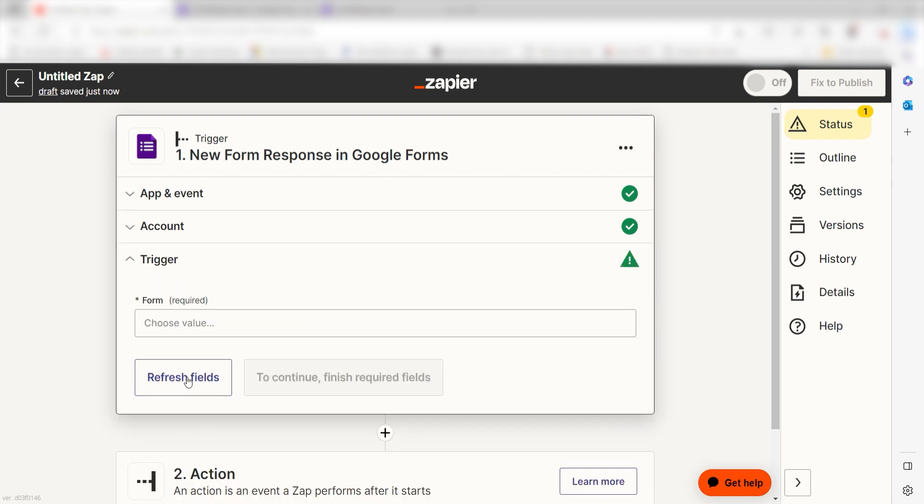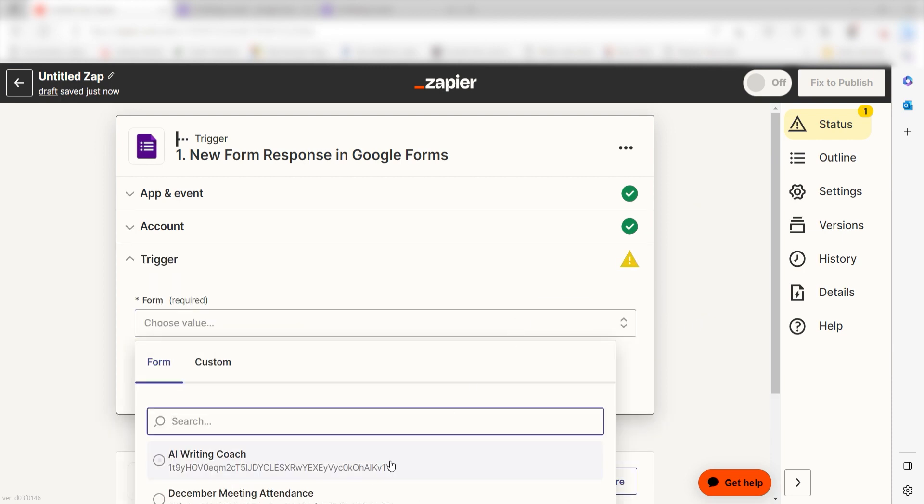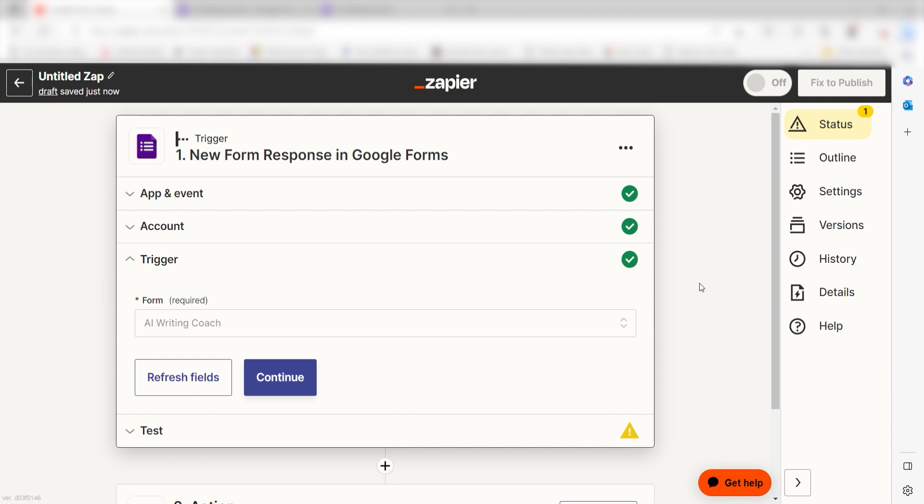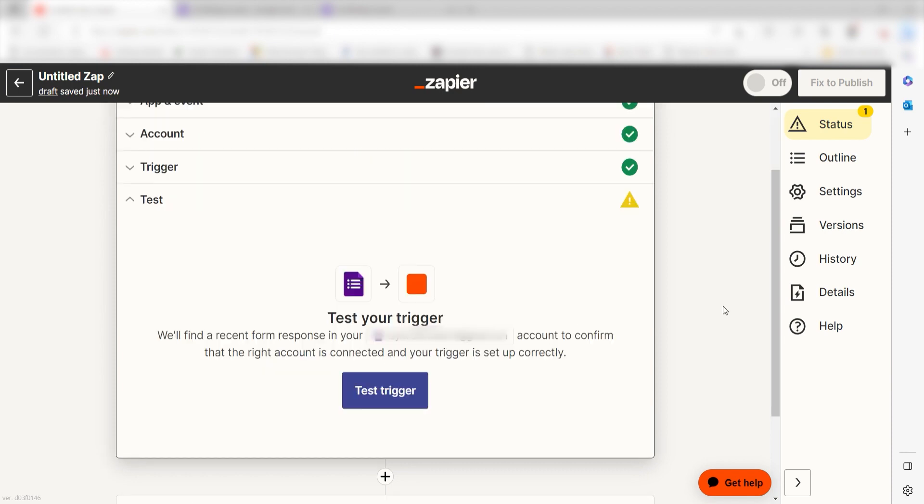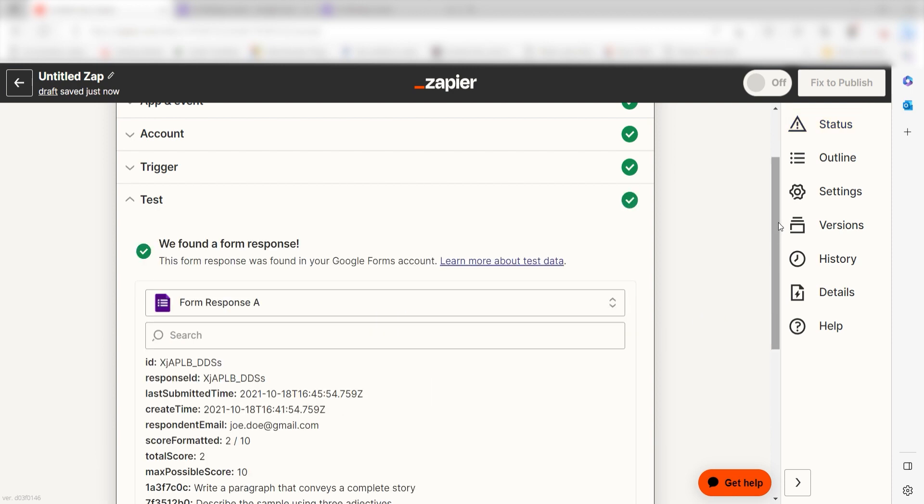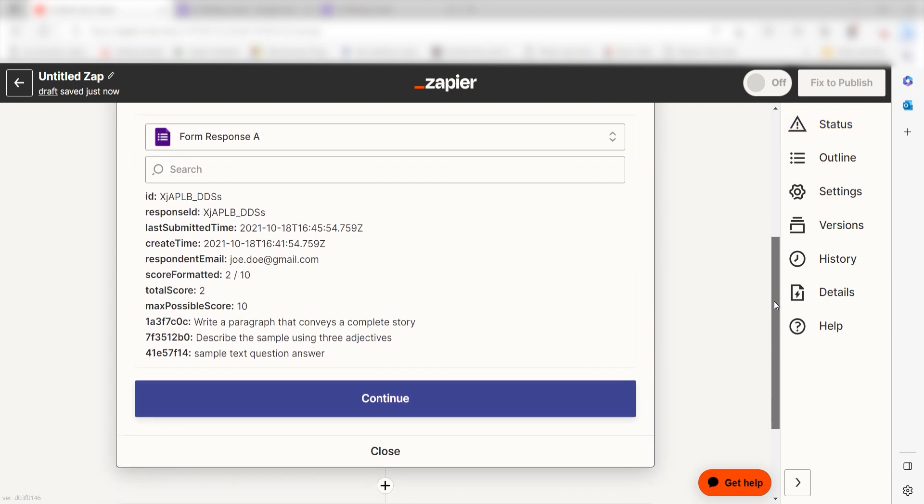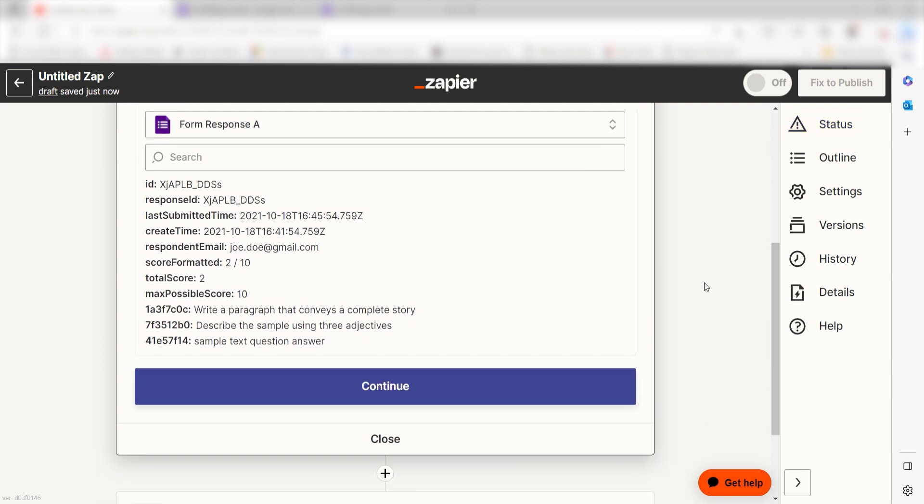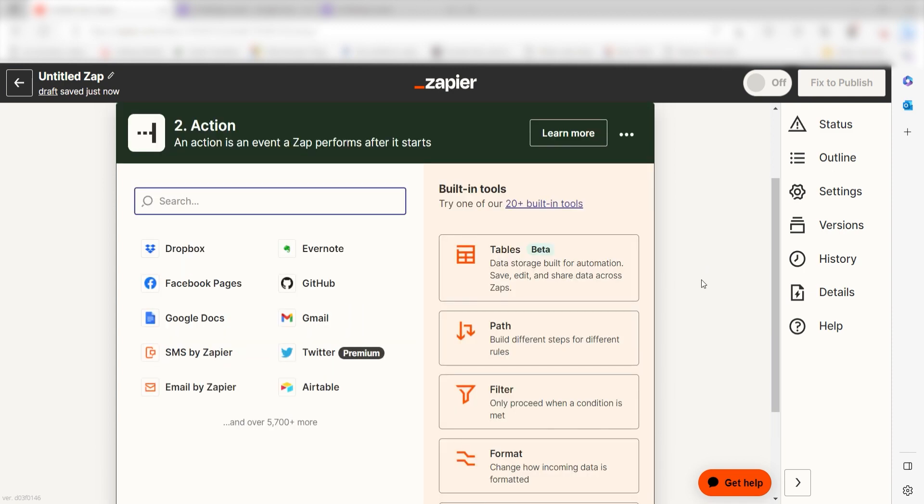We'll then need to set up our trigger apps data. Select the form you'd like to use for your Zap and click Continue. In order to finish setting up this trigger, we'll need to pull in some example data. To do that, click Test Trigger. You're all set with the first step. Click Continue and we can start creating our first action.